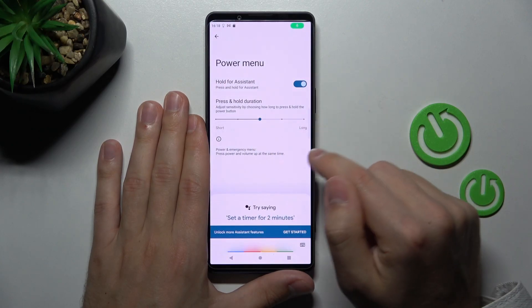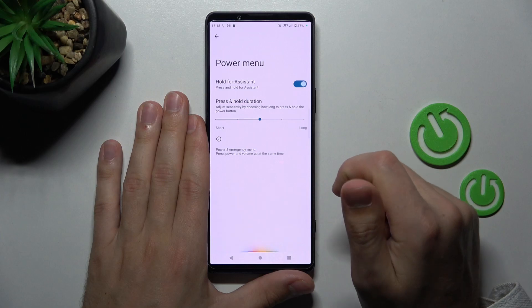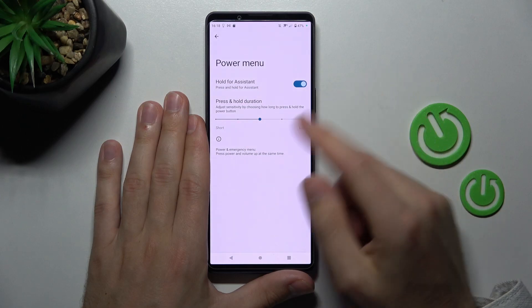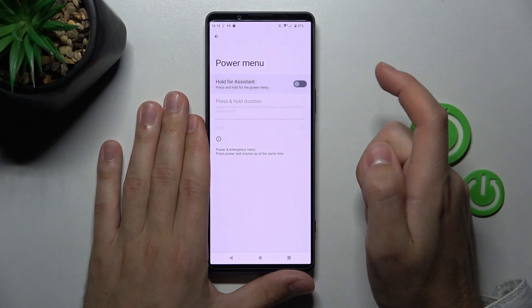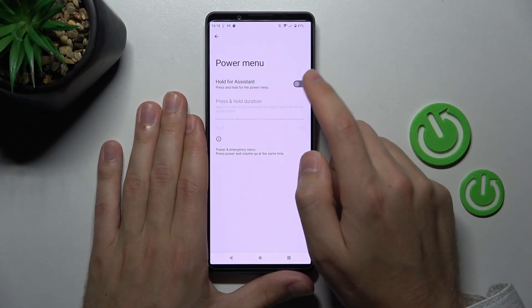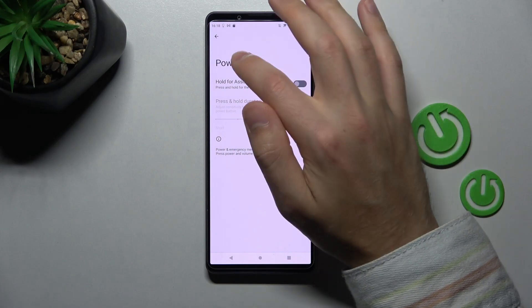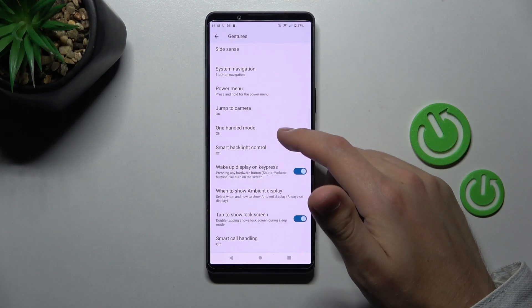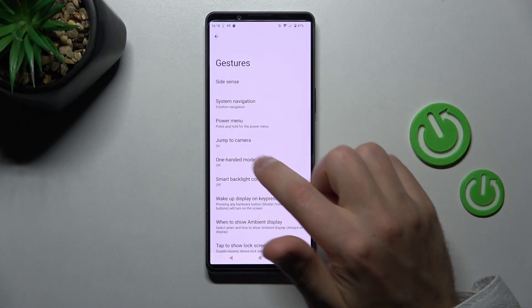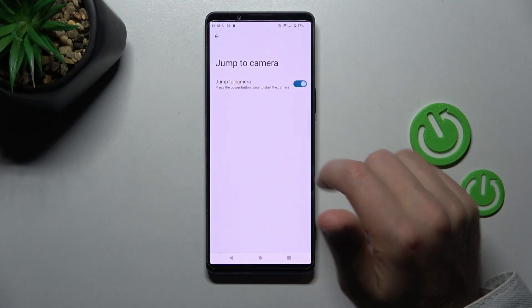So if we press OK we activate our new system. To turn off this option, tap on the switcher to deactivate it and go back. Now let's try turning off the Jump to Camera option.